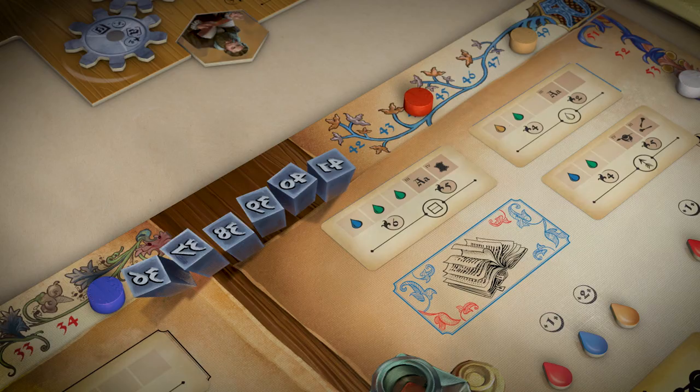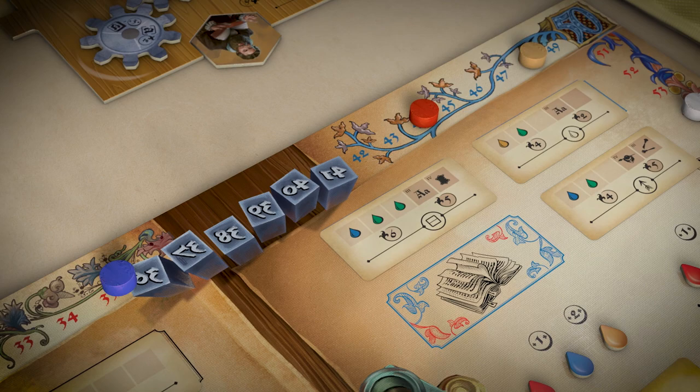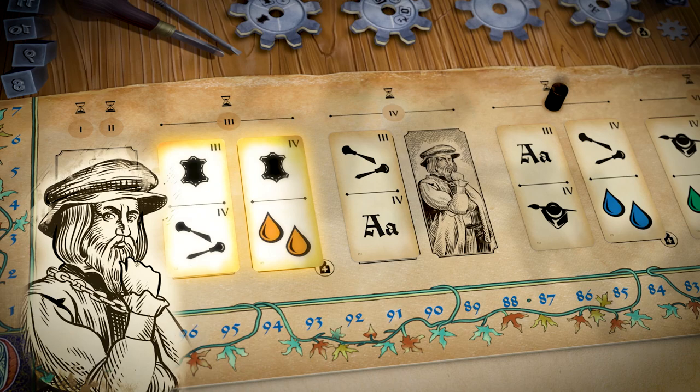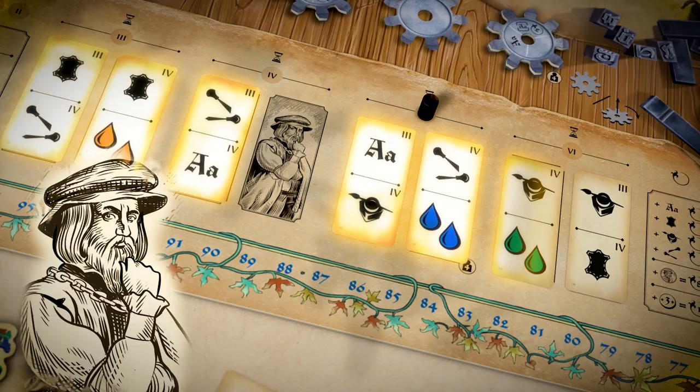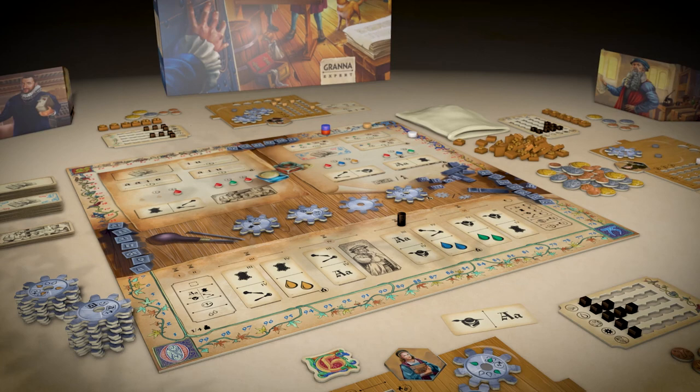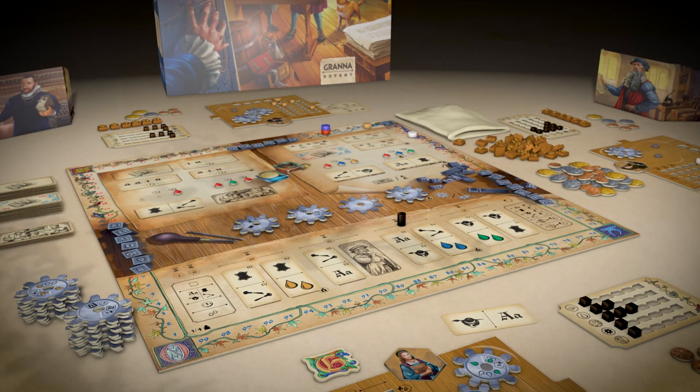Also, pay attention to book decorations which ensure additional renown for your printing house. A patron observes the work of all printers and will support your development and reward you generously if you meet his expectations. Now, it's your turn. Plan your printing house's development and earn your place on the pages of printing history.